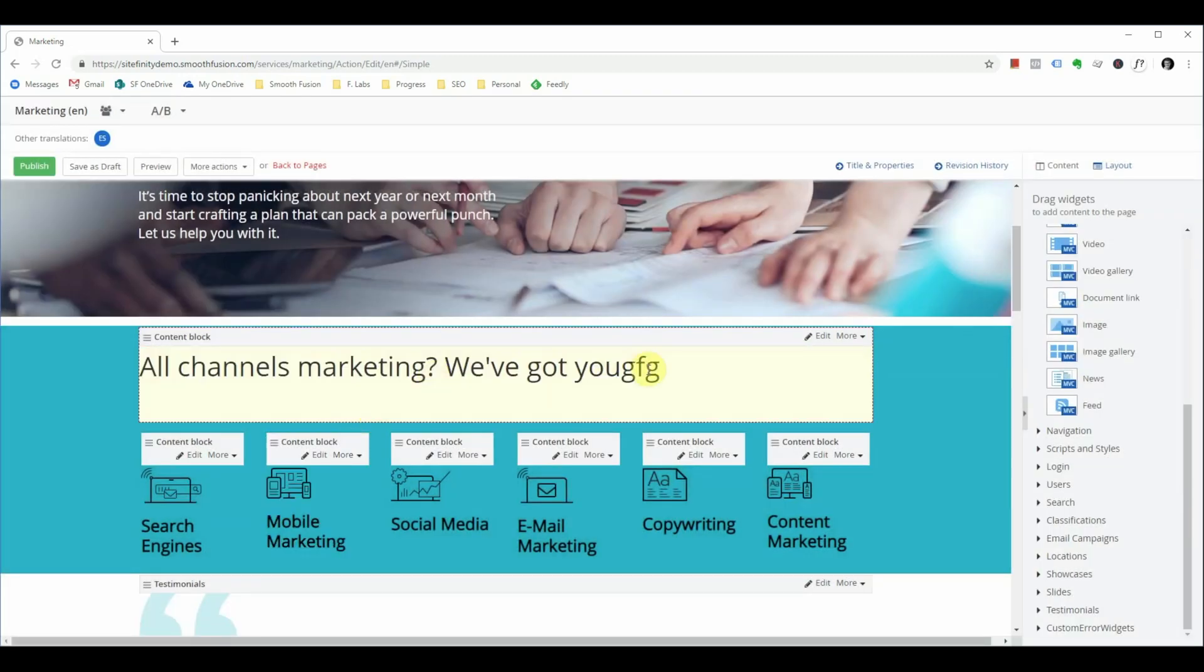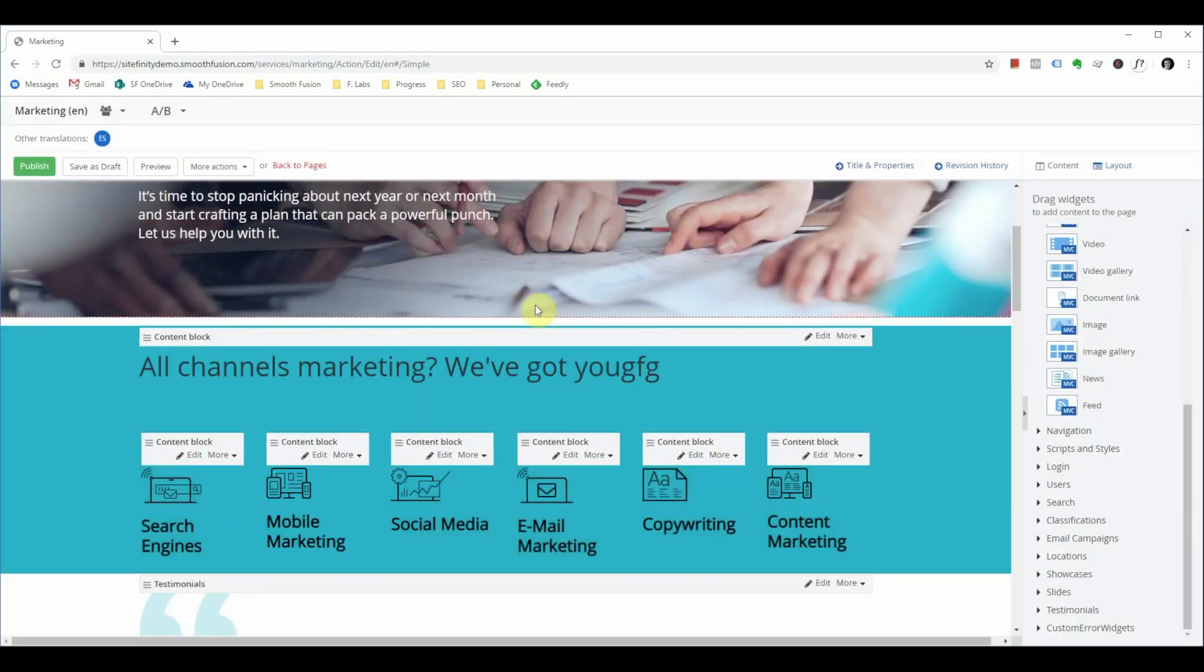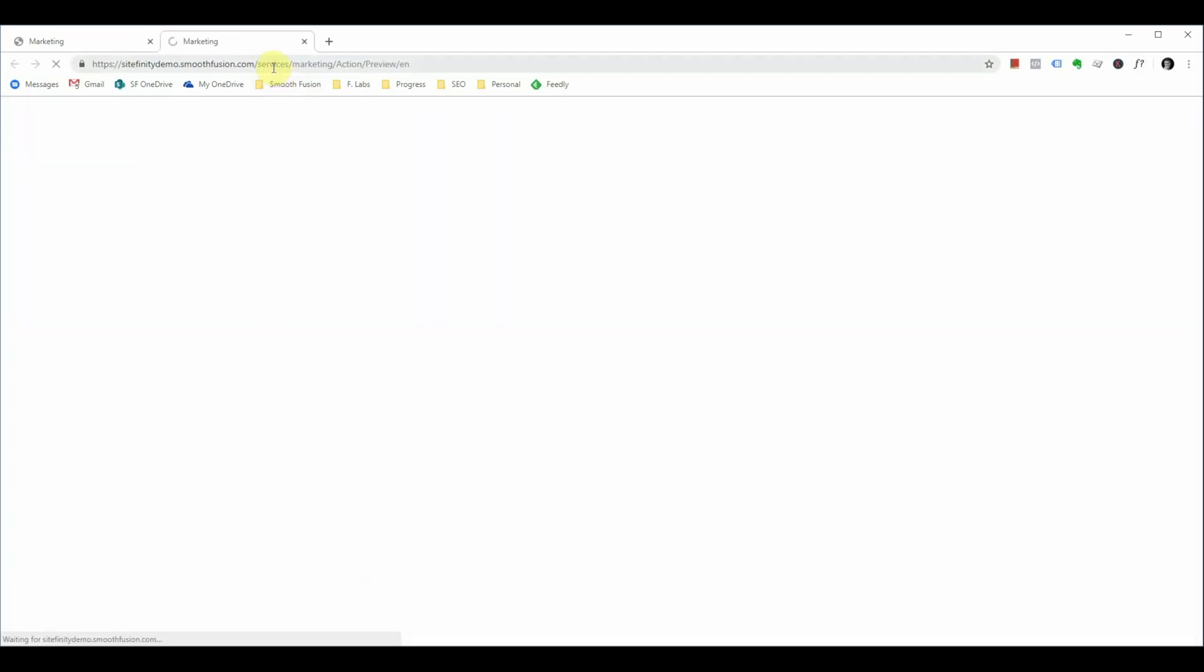You'll see your changes reflected here. If you do not want to publish your page yet and you still want to preview your changes prior to publishing, you can do so by clicking the preview button. This will open that page with your changes.